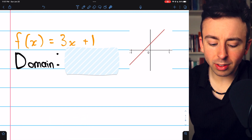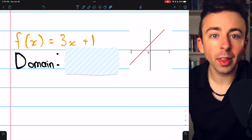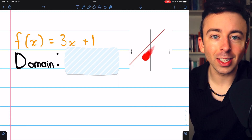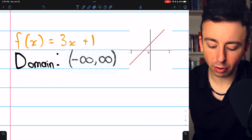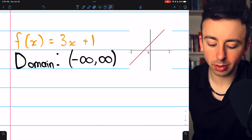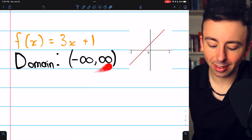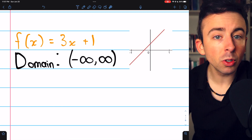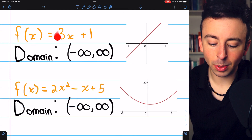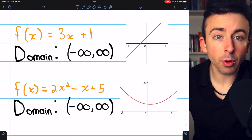For example, what's the domain of 3x plus 1? This is a linear function. It looks like this — it's just a line that goes on forever. As you might expect, the domain is all real numbers, which in interval notation looks like everything from negative infinity to positive infinity. There's no x value you can plug into 3x plus 1 that causes a problem.